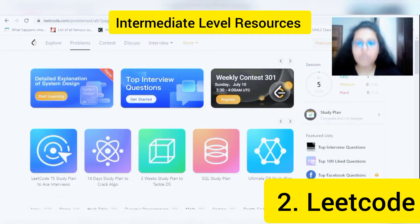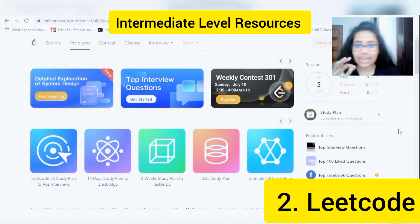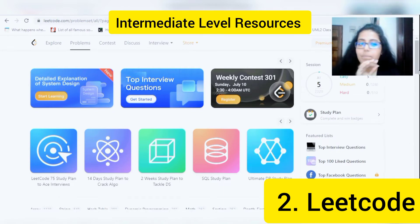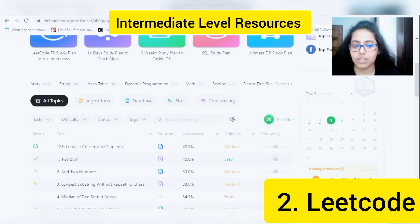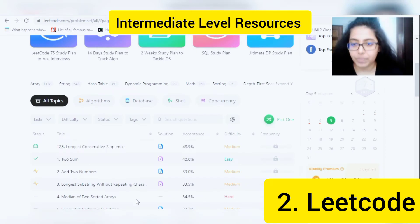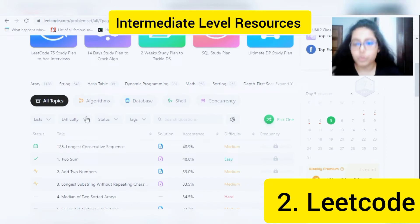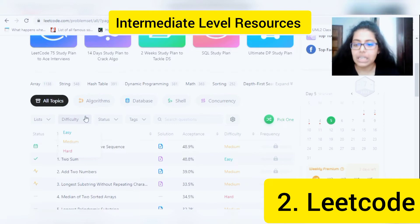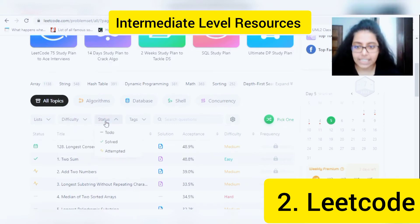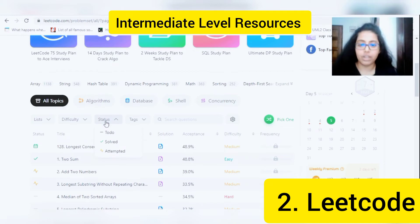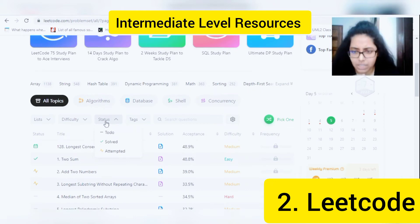If you are preparing for interviews and want to practice coding, LeetCode is one of the best resources currently available. You can get plenty of problems organized by topic. You can also choose the difficulty level — easy, hard, or medium — and filter by status to see which questions you have already attempted, not attempted, or already solved.